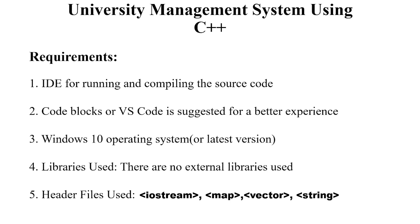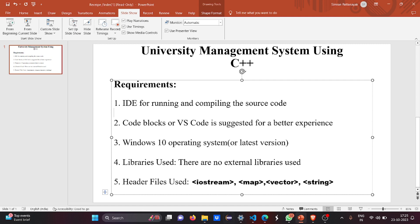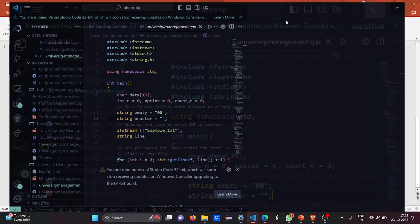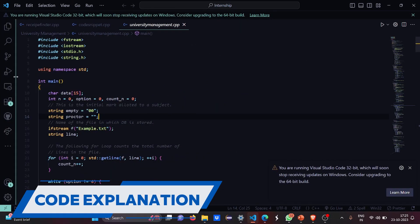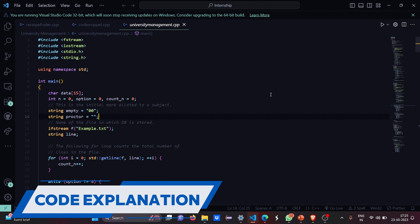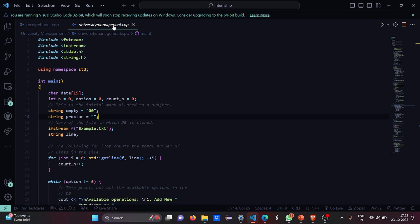The work of these header files we will be seeing when we move towards the project. We'll head towards the code. Here is our code — I'll explain it to you, then I'll run it and show it to you. So first we have included the header files: iostream, stdio.h, and string.h. Then we have used the line 'using namespace std', and we have the main function int main.